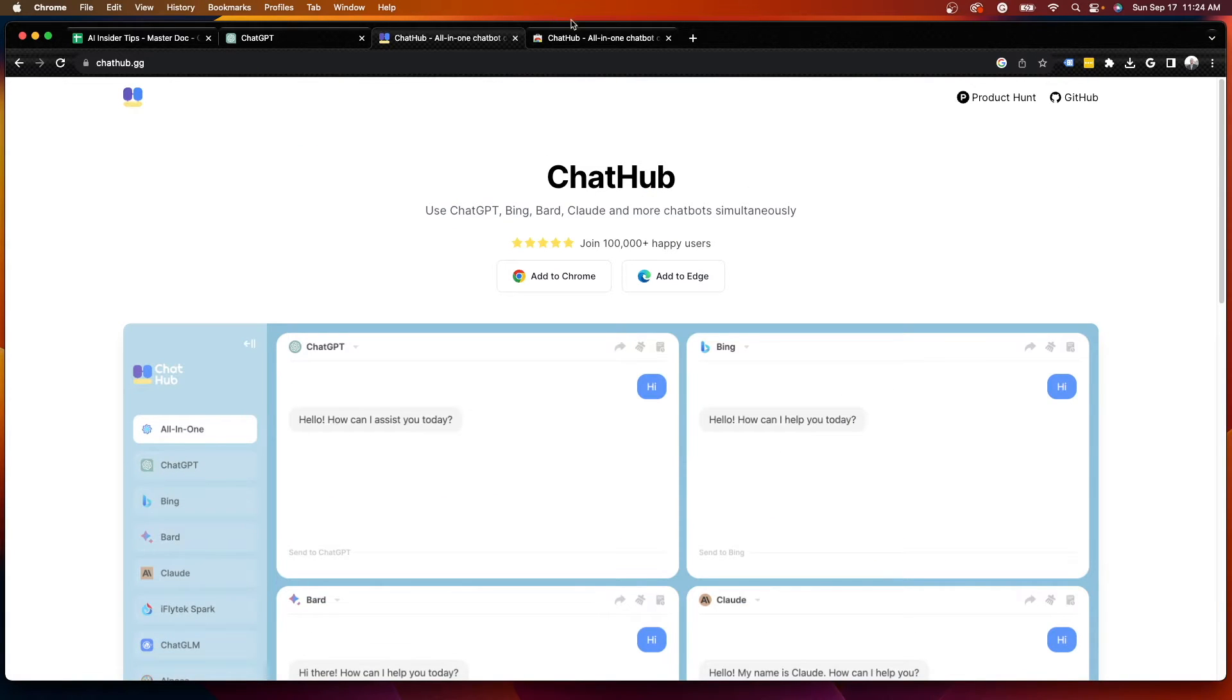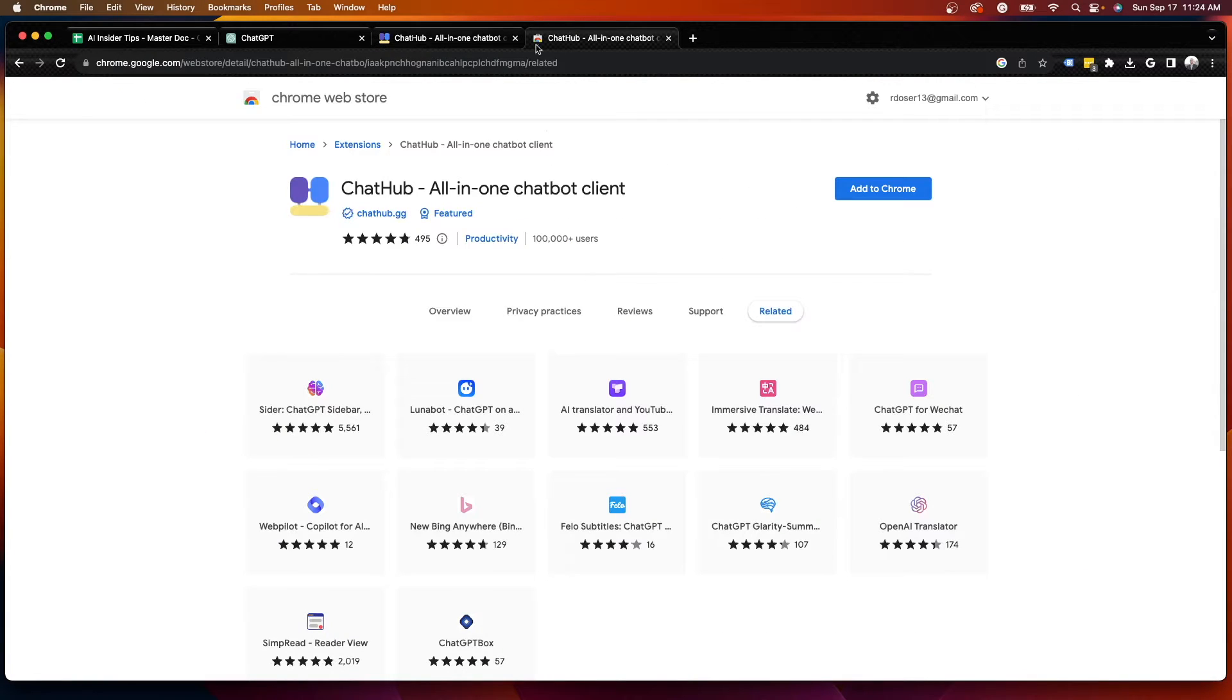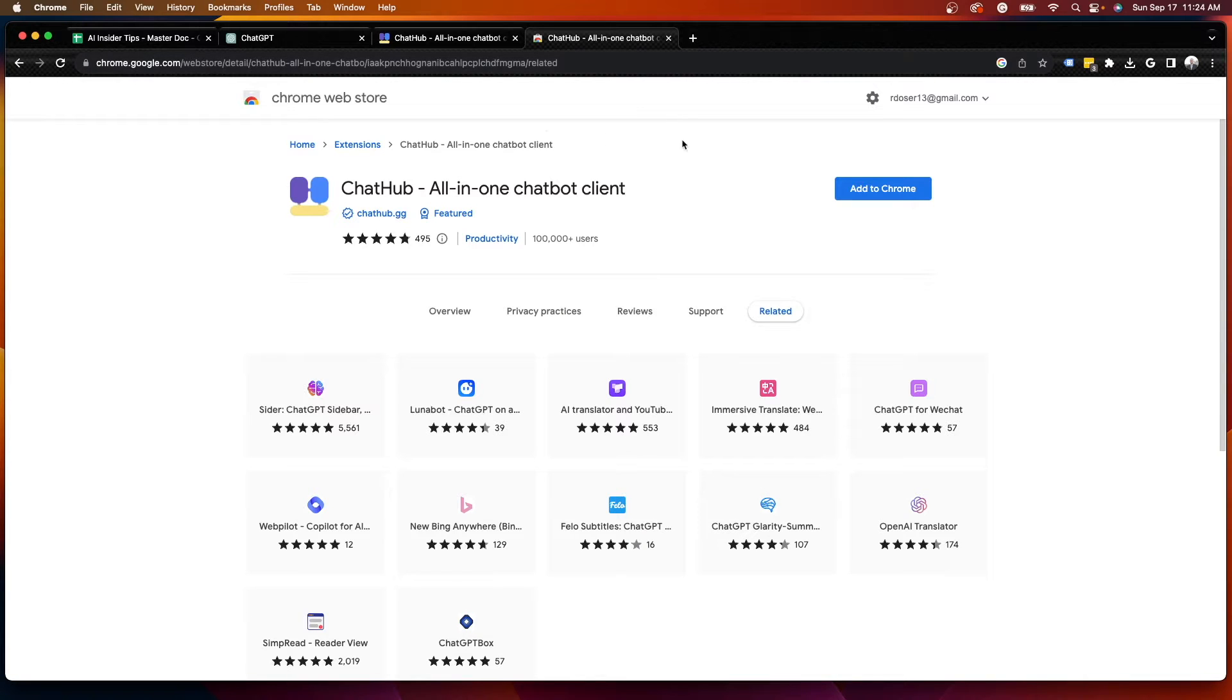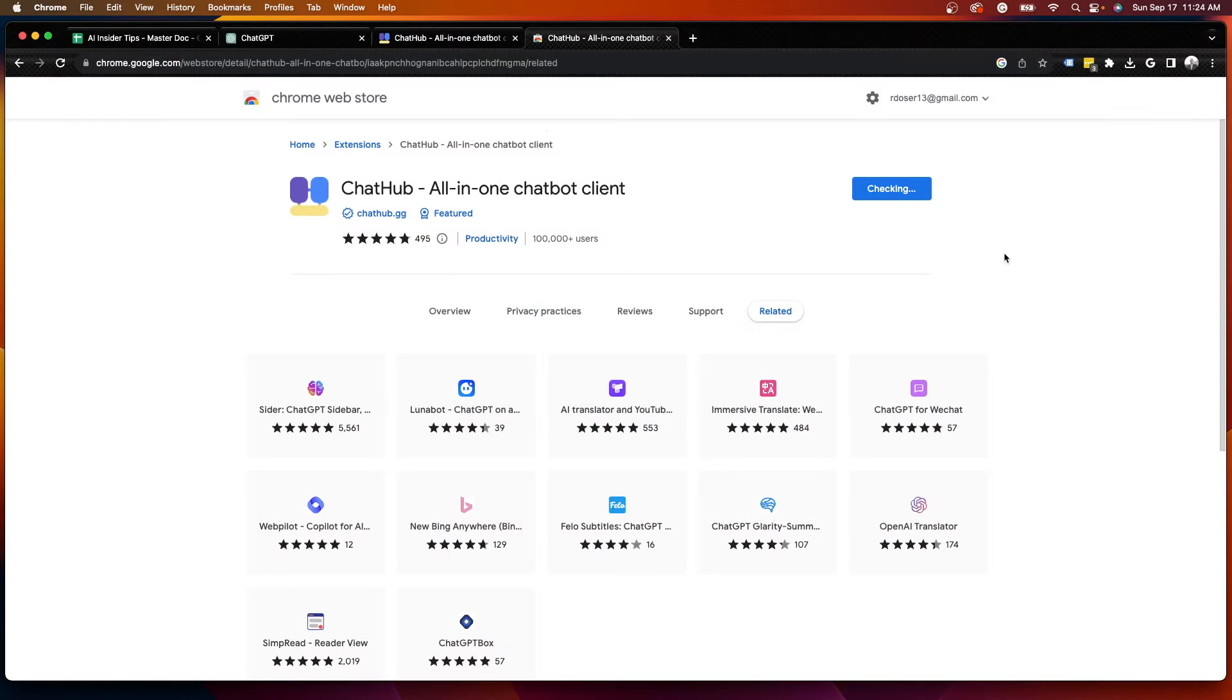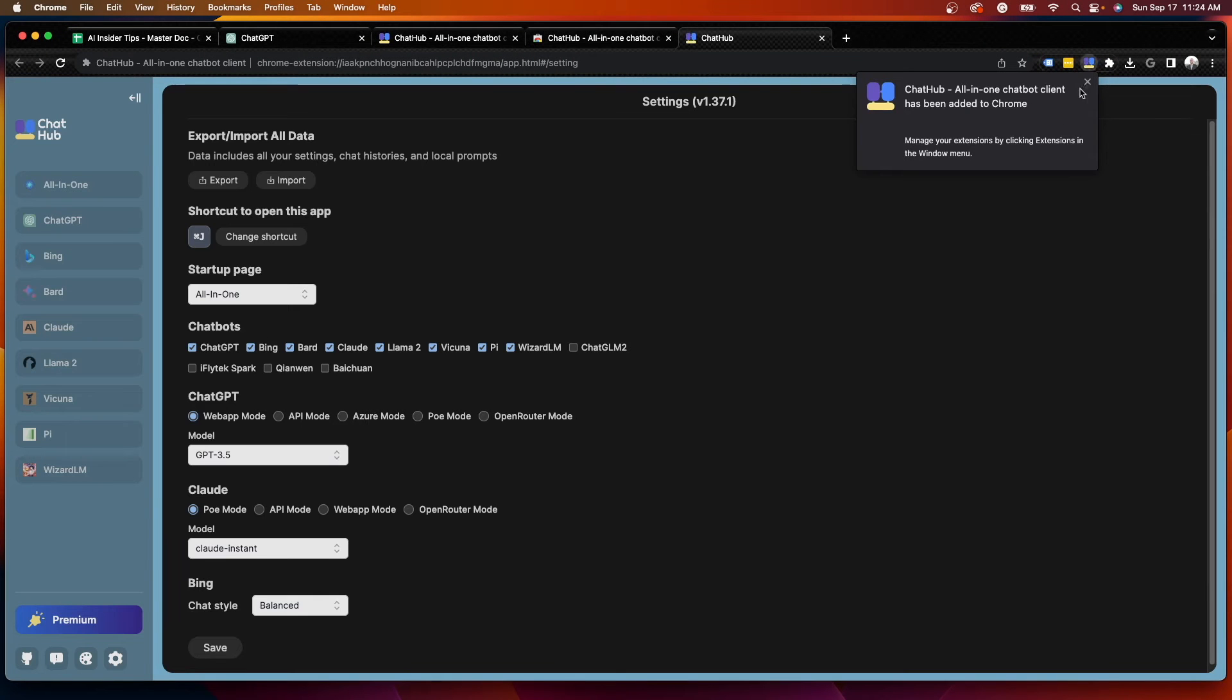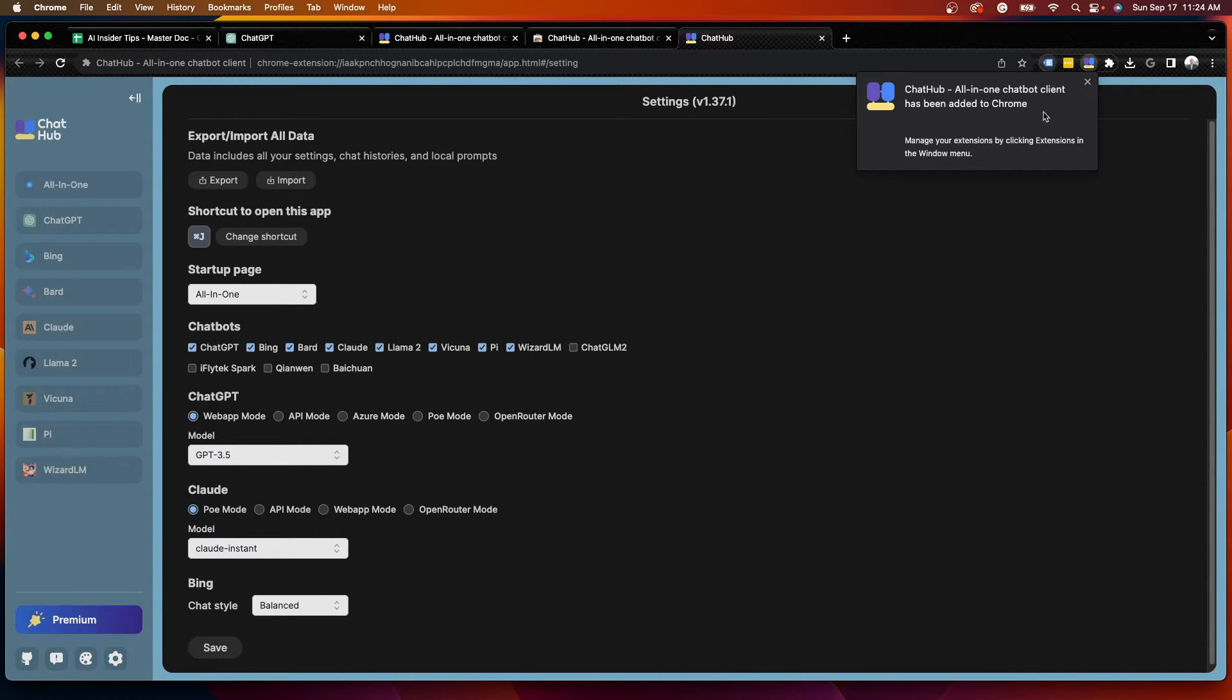Now, to get this, I'll leave a link to this in the description below too. This is the Chrome web store. So to get ChatHub, simply visit this page here, click Add to Chrome, click Add Extension, and then you should see a message up here that says ChatHub all-in-one chatbot client has been added to Chrome.